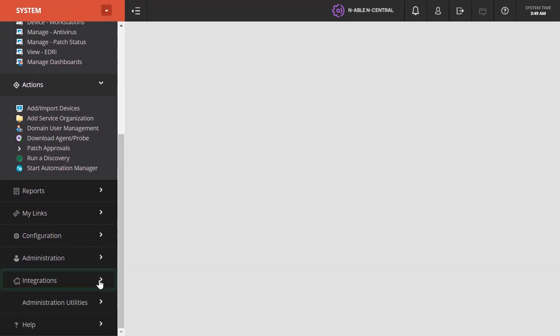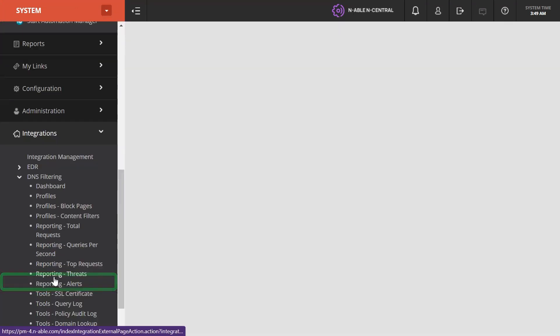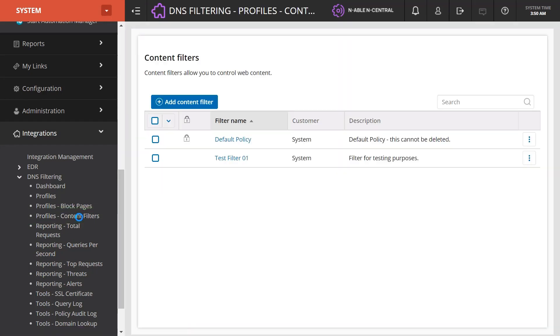In the left menu, select Integrations, DNS Filtering, and then Profiles Content Filters.